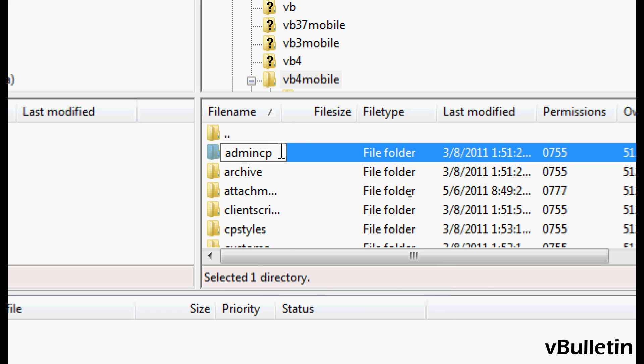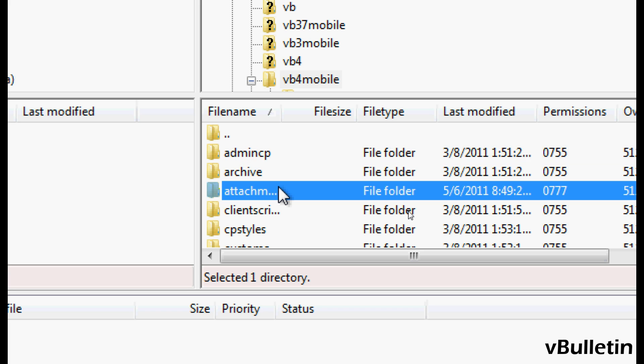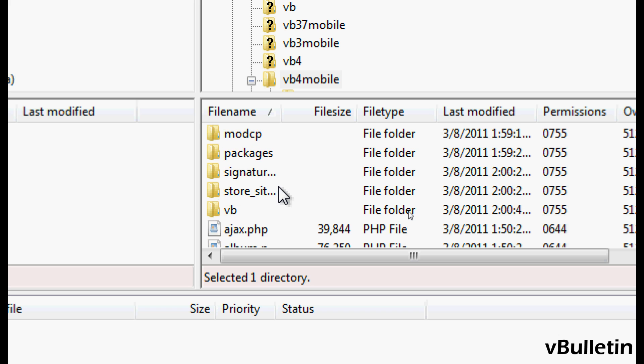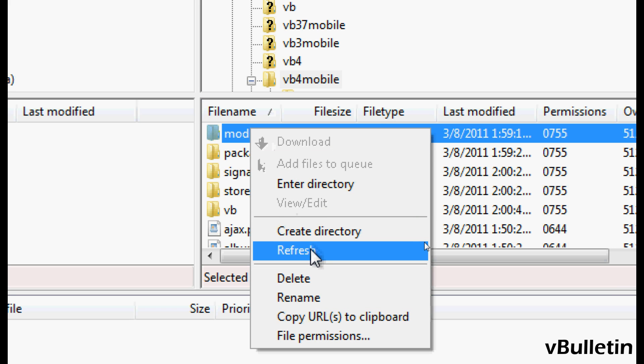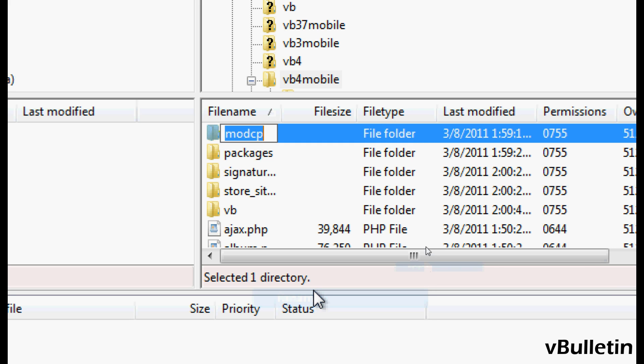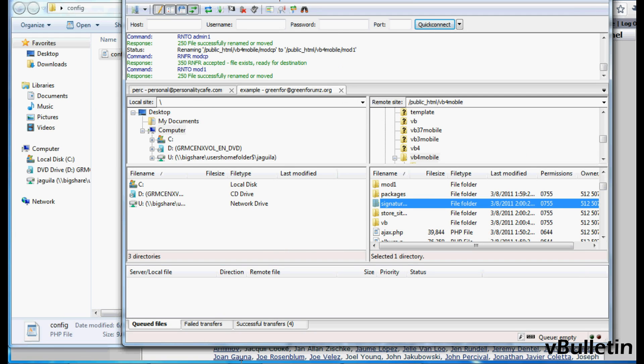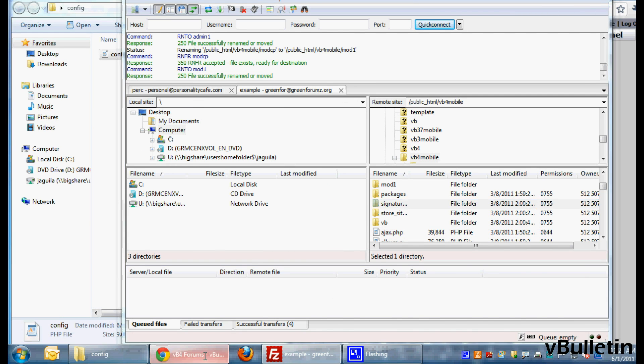And then similarly find your mod cp directory and do the same thing. So mine was mod1. And now let's see what happens when you go to the admin cp and mod cp.